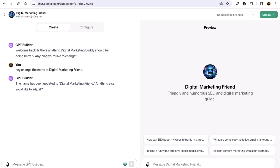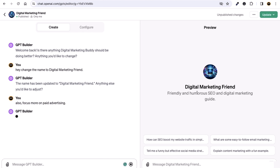You can also add more instructions. For example, I can say: 'Also focus more on paid advertising.' Earlier I told it to focus on SEO, and now I've also told it to focus on paid advertising as well.